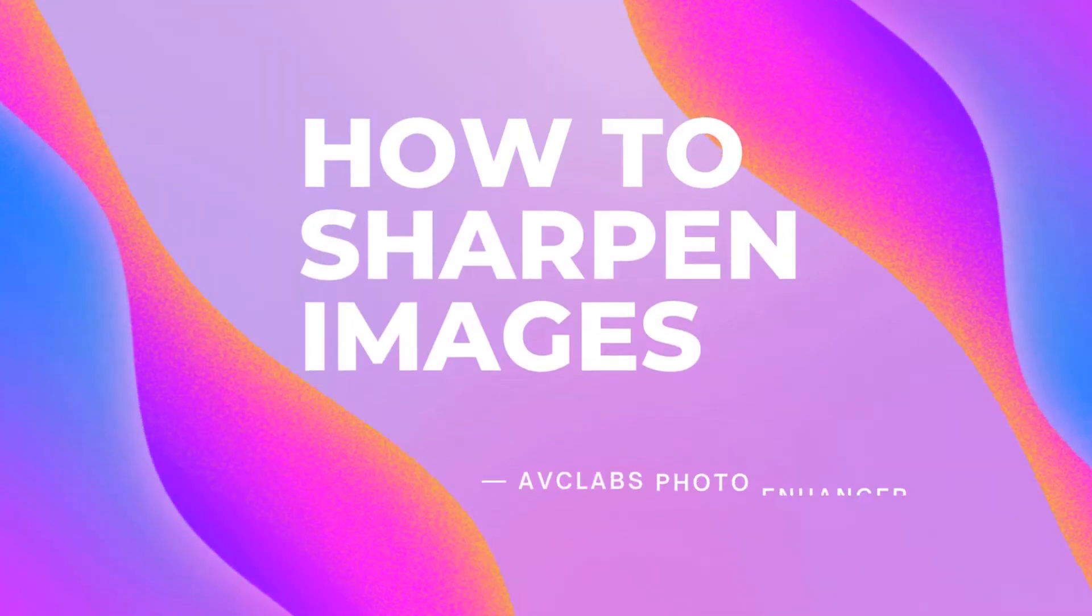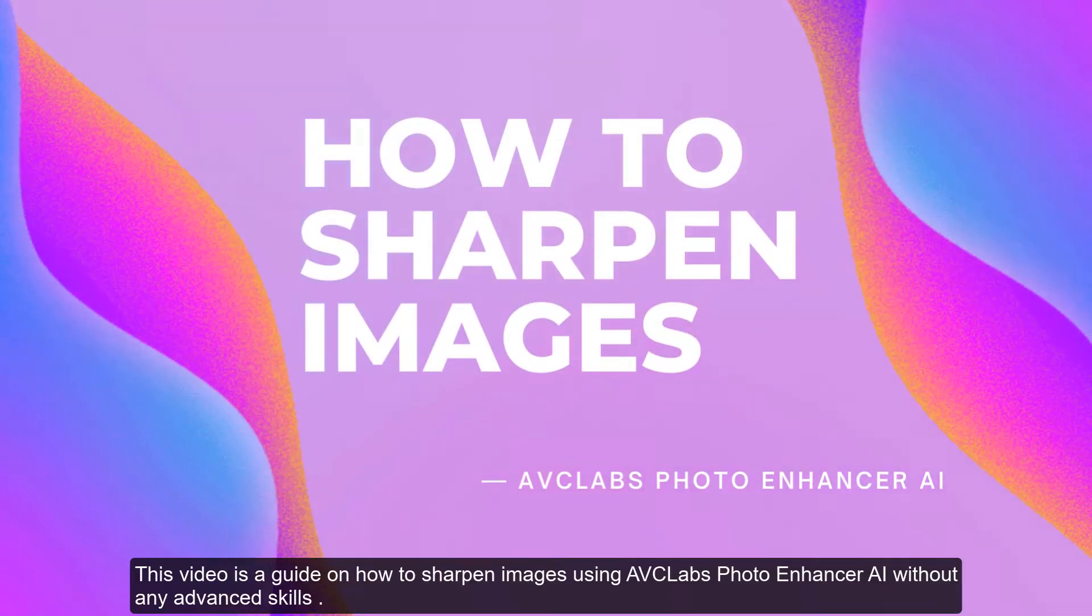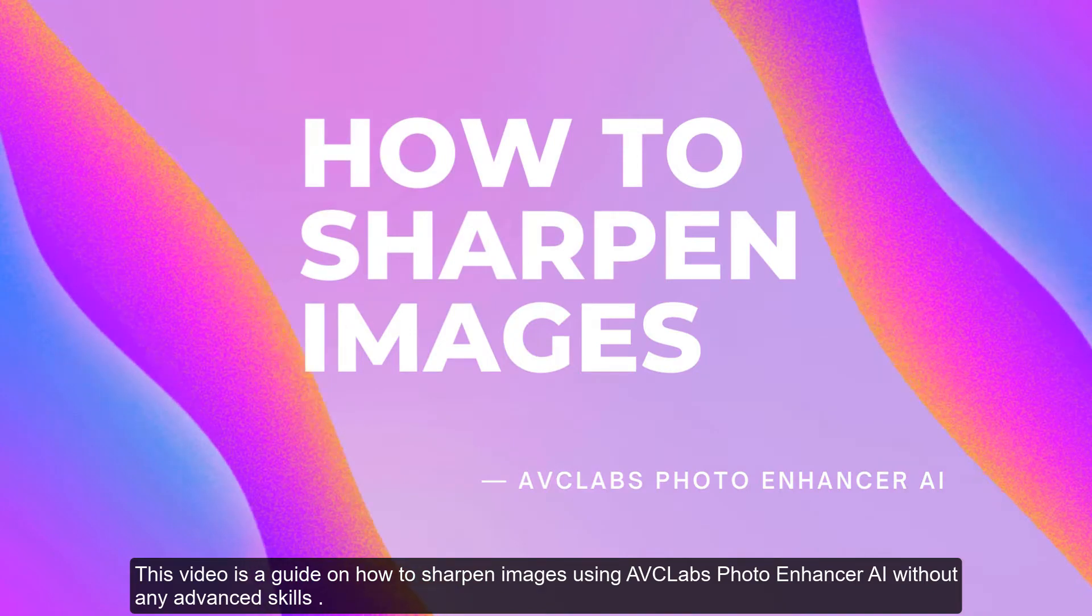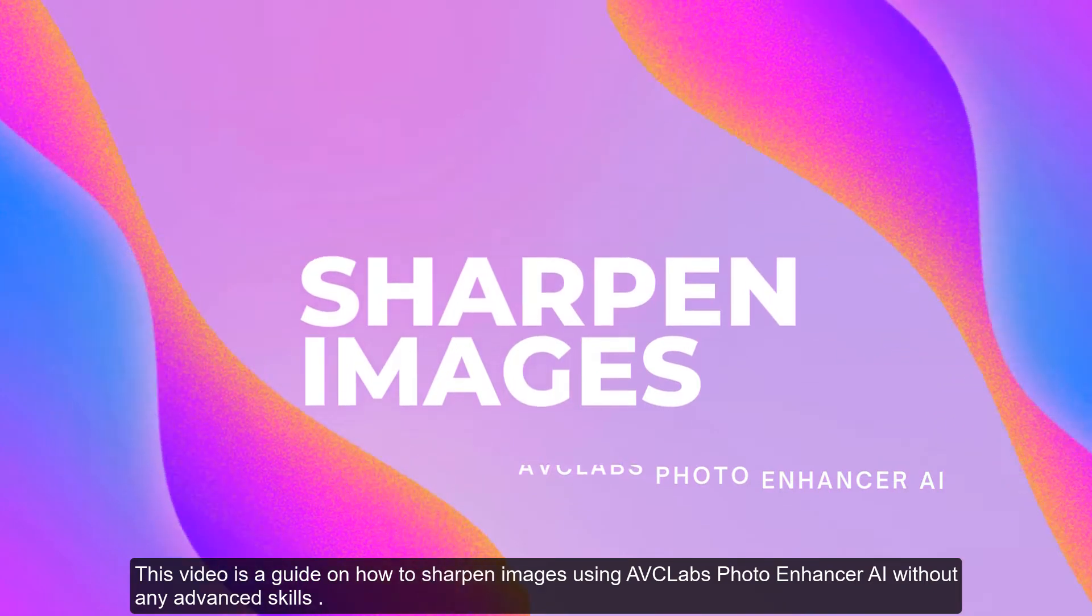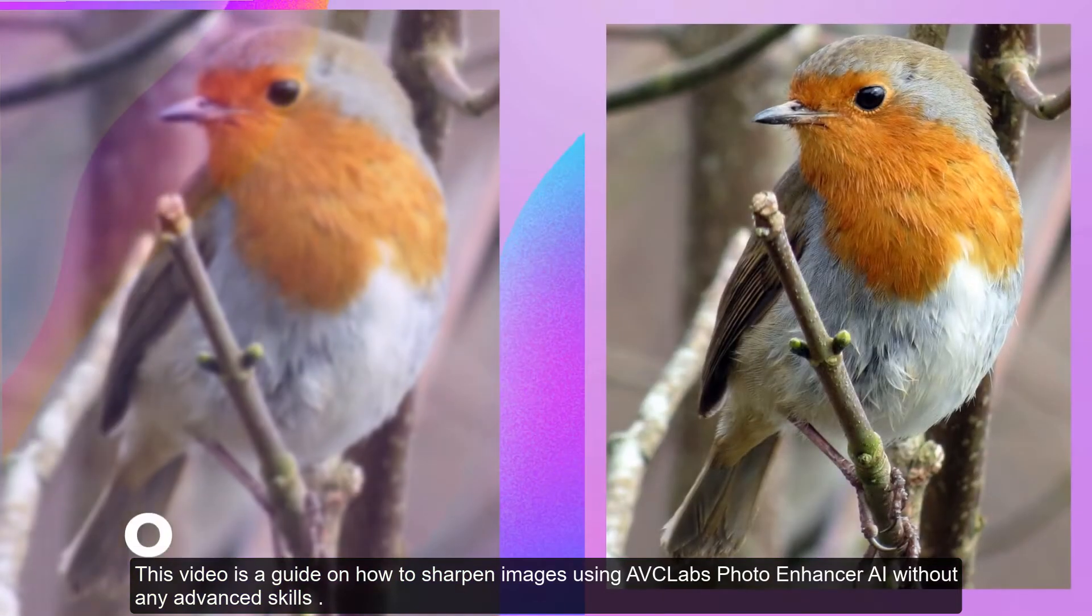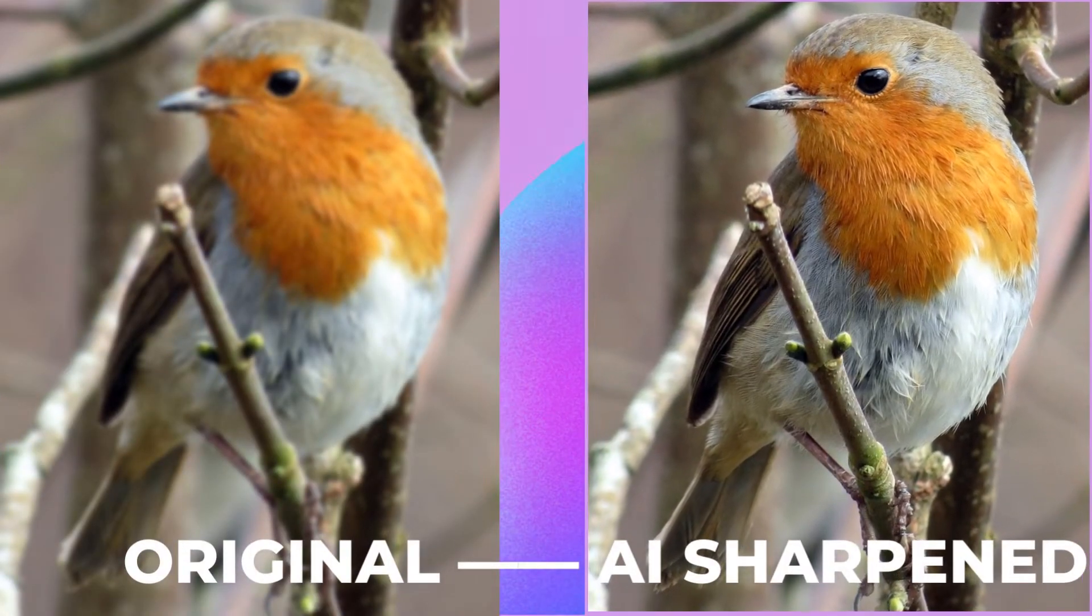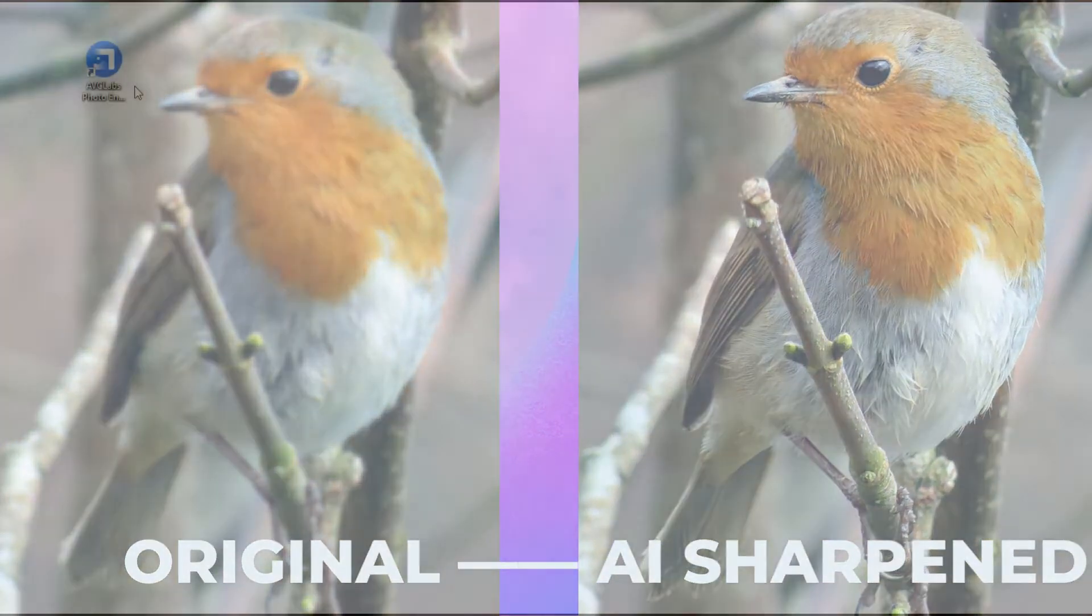Hi everyone, welcome to AVC Labs channel. This video is a guide on how to sharpen images using AVC Labs Photo Enhancer AI without any advanced skills.